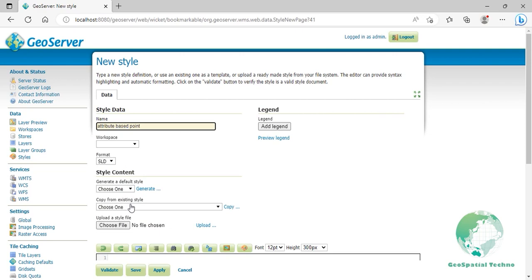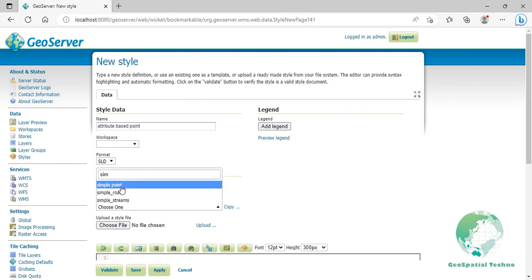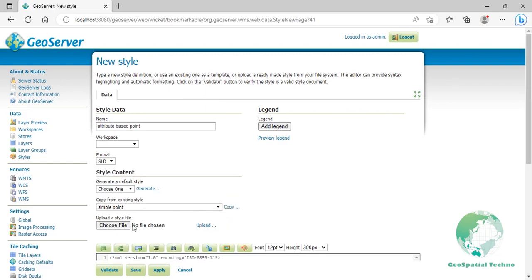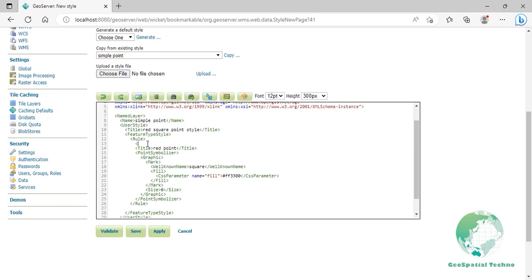Select simple point style from the existing styles, then click on the copy link. At the end of the rule element at line 12, press enter, then add a name element at the new line and enter low value for the rule's name. At line 14, replace the text inside the title element with less than 10, then press enter. Add these codes that you see on the screen.